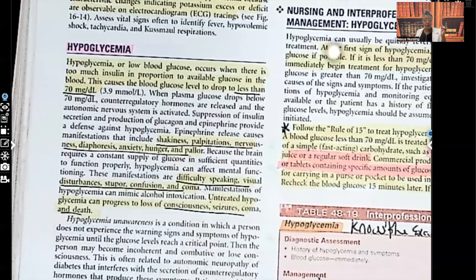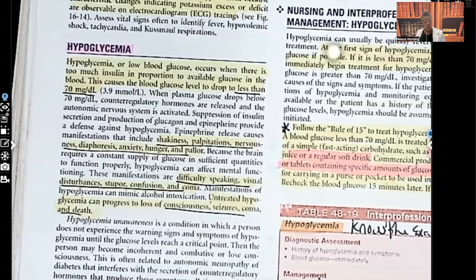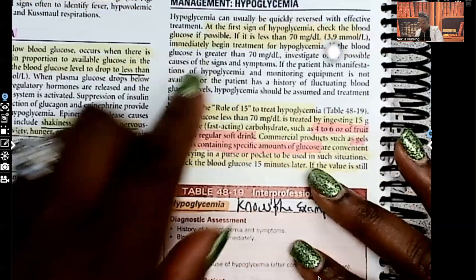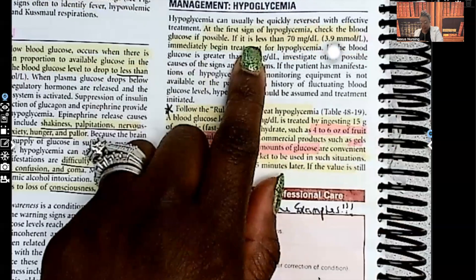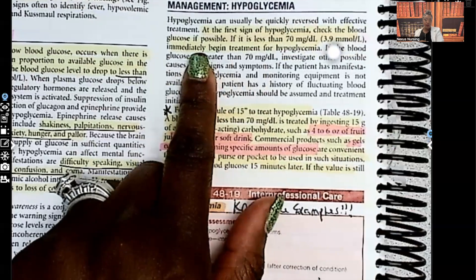Remember the mnemonic: cool and clammy — they need some candy. Hot and dry — sugar's too high. Cool and clammy means their skin is cool, they're sweating, confused, may have shakiness or agitation. Any of those signs and symptoms of hypoglycemia — check their blood sugar. If it's less than 70, immediately begin treatment.